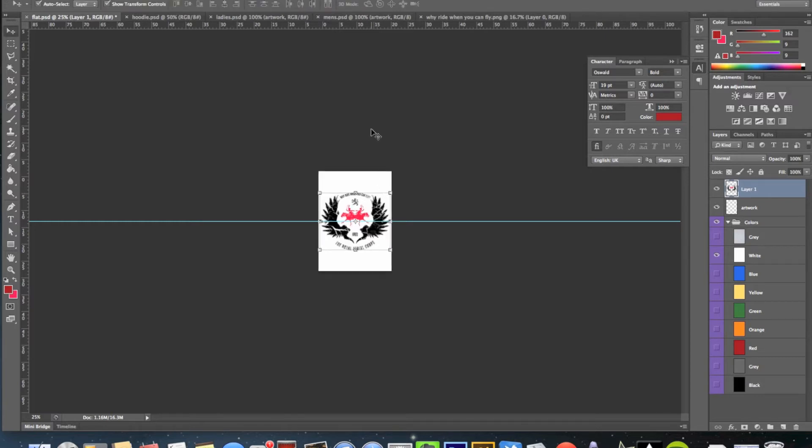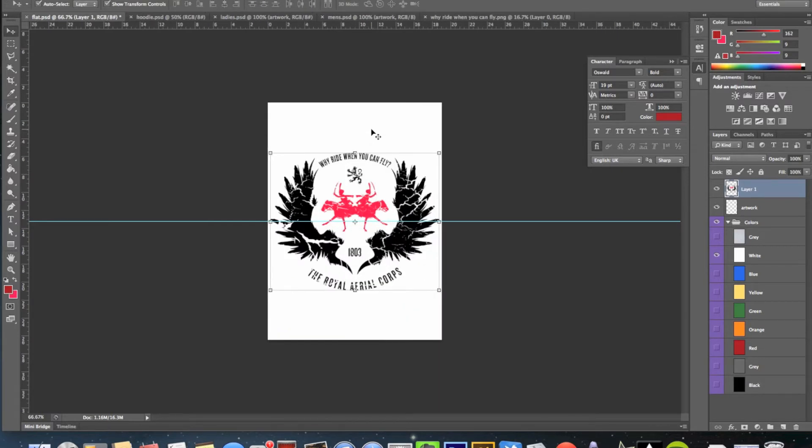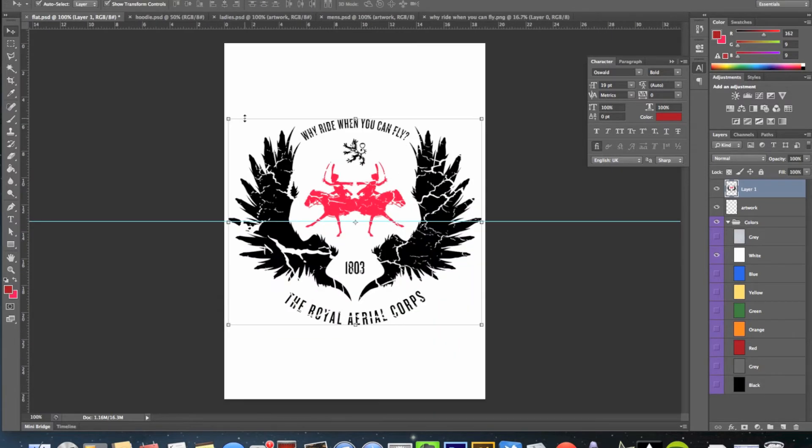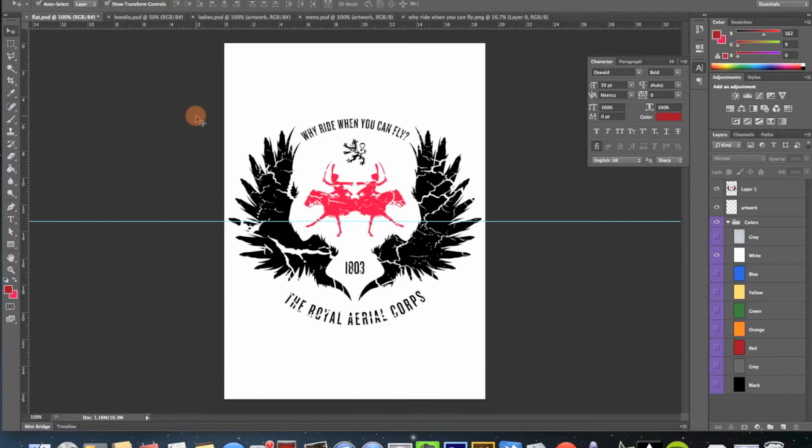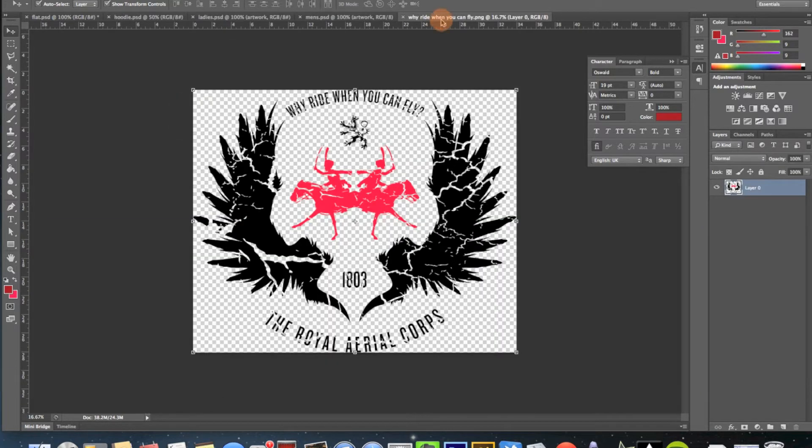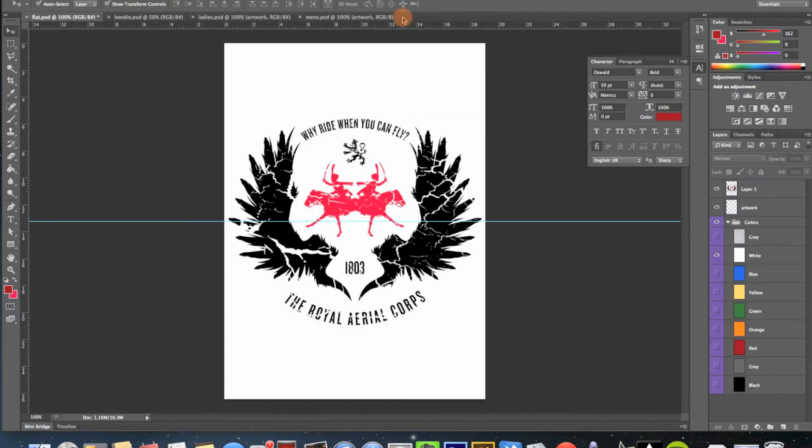Okay, so it should be like that. So you can quite happily close this one down now, your original piece of artwork, because you don't want to mess with it. So let's close that down.